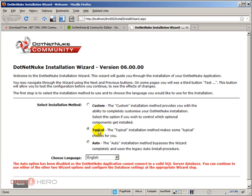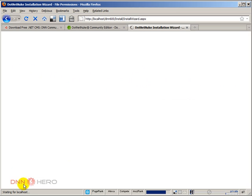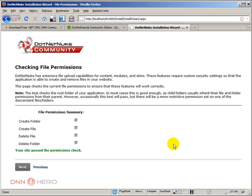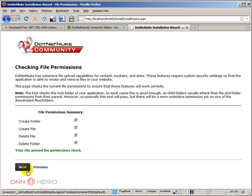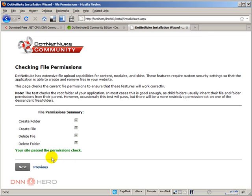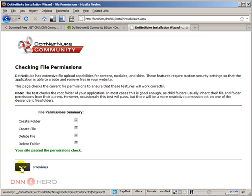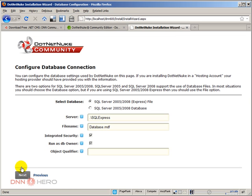I'm going to leave it as typical and click on next. We can already see a little bit of the new look of DNN 6.0. The buttons are quite a little bit different, a little bit more stylish. Right now it's checking for file permissions. It says that the site has passed permission checking. Perfect, we just click next again.